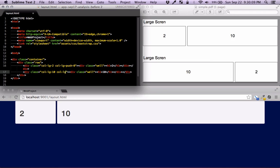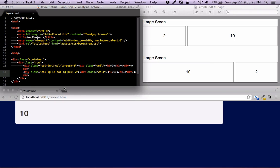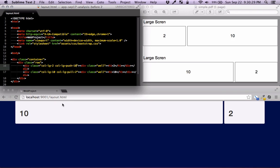We're dealing with large columns, so using column-large-pull, we're going to pull this one by the same amount as the width of the first column, which is two. And the better idea would be to push the other one by ten. So now these two are swapped.